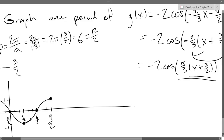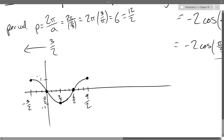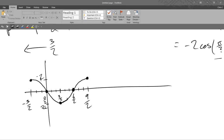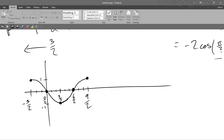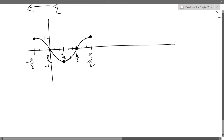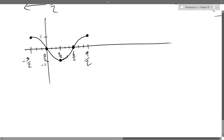Is this graph finished? No — I still have to apply the vertical factor, which is negative 2. It's not just a stretch by 2; the negative means it's also reflected, flipped over. So I can't just relabel the y-axis as negative 2 and positive 2 — I need to actually redraw the graph upside down using 2 and negative 2.